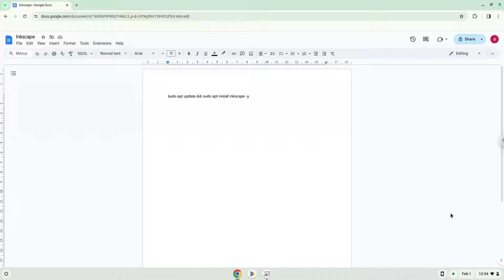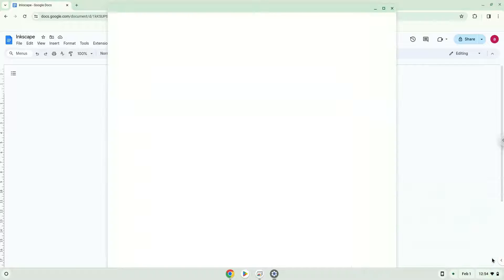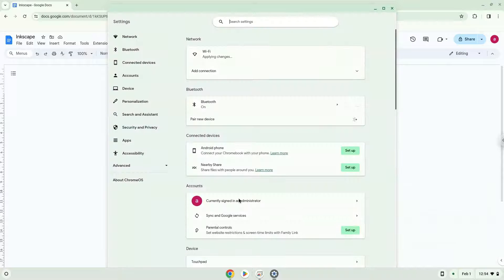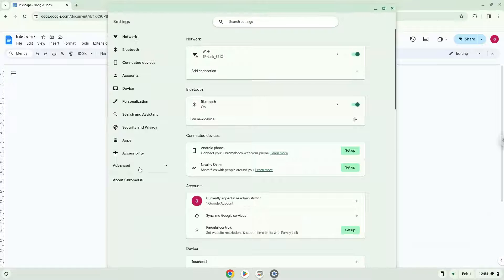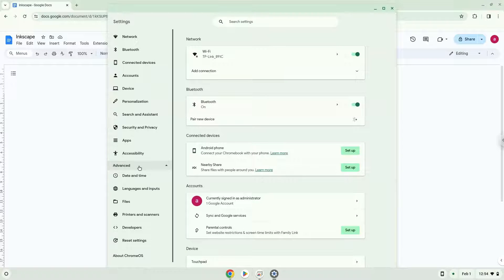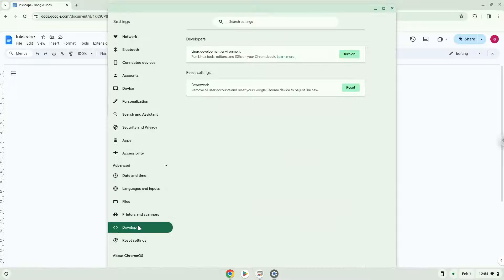To do this, we will go to our system settings and click on the advanced section on the left panel. Now we click on the developers section. Now we will turn on the Linux apps.